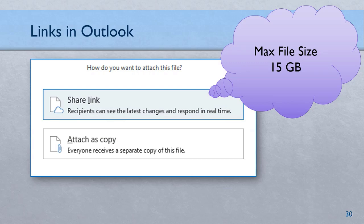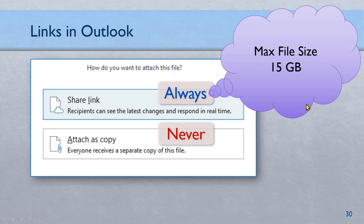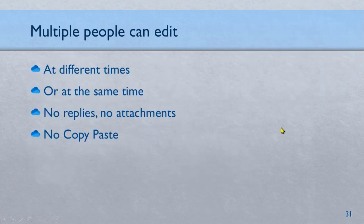So next time share a link because that is good for you, good for the other party and it also improves security. So always this, never this. Although I'm saying never, it's not 100% never. There are situations where you have to send a copy. If it's a legal notice you are sending, yes, it has to be an attachment. If it's an RFP you're floating, yes attachment. Salary slip, you can send as a link. But at least 90% of cases you should be able to send links. By the way, max file size single file can be 15 GB.